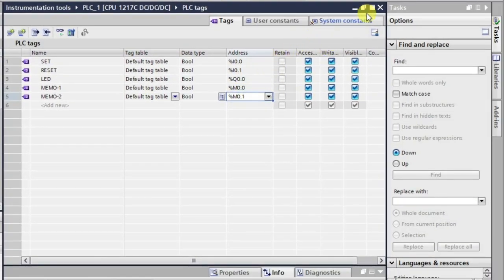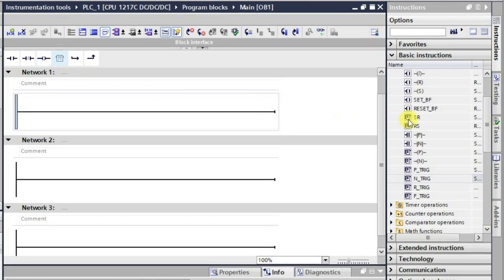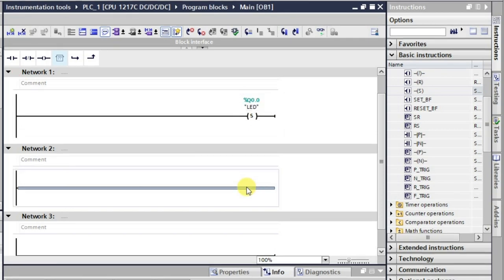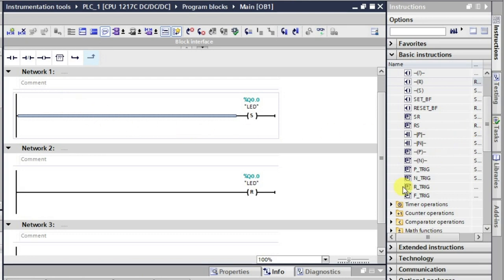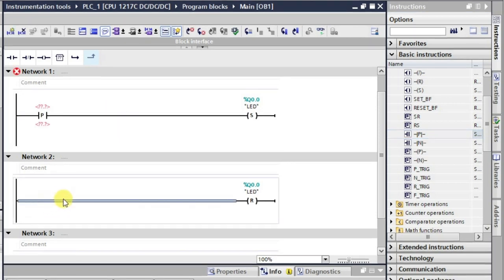Now we'll be making the logic. First we'll look at the positive edge and negative edge detection instructions. We'll be requiring a set output — taking this one and giving the address Q0.0. Similarly we'll be requiring a reset at the same address Q0.0. We'll have this input here and we'll be requiring a negative edge detection for reset.